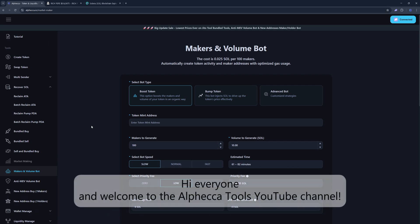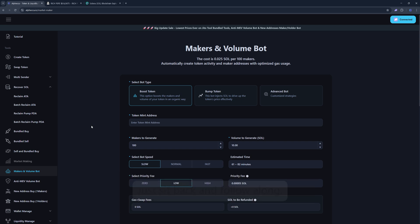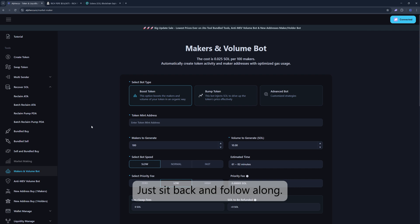Hi everyone, and welcome to the Alphecca Tools YouTube channel. Today, we're going to walk you through the Makers and Volume Bot page. Just sit back and follow along.